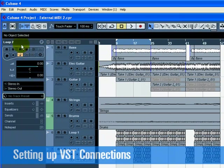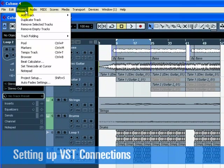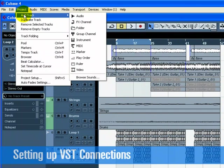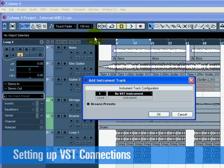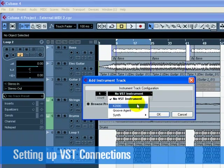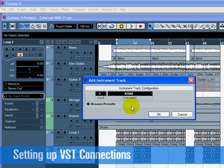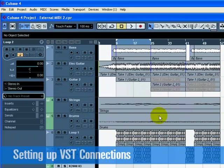Add a new instrument track from the Add Track pull-down menu found under the Project menu. For Configuration, choose the External Instrument that we created. In our case, it's the K2000. For Count, choose 1. Click OK to close the window.